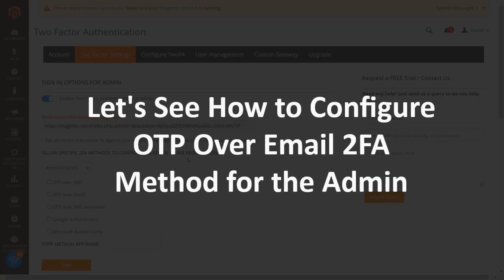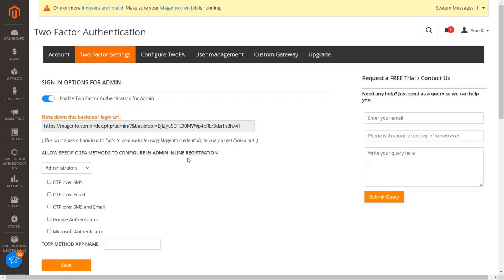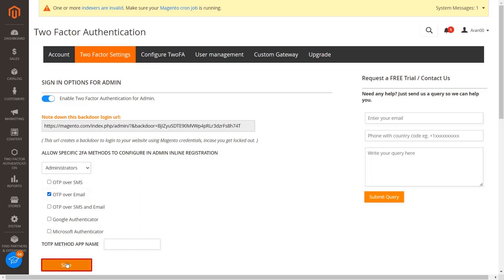Let's see how to configure OTP over email 2FA method for the customers. Select the OTP over email 2FA method checkbox to send OTP over email to your admin users when they register or log in. Click on the save button to save your configurations.